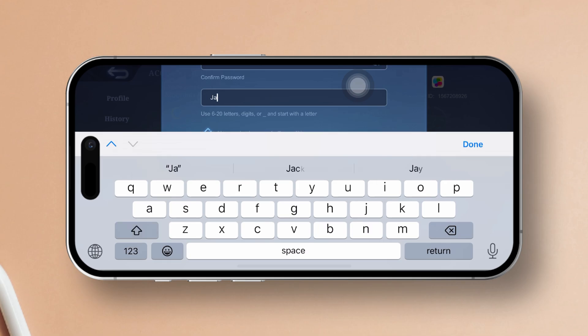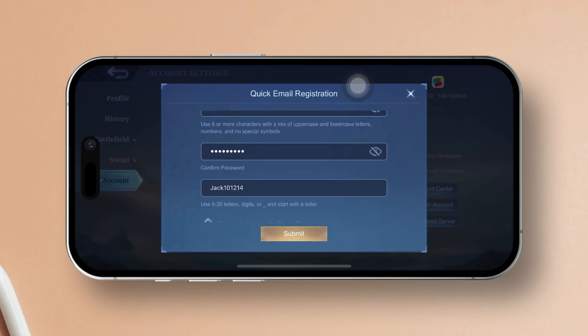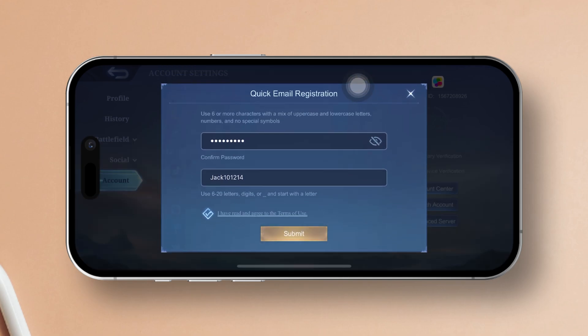After that, simply scroll down a bit and choose a cool username for your Moonton Account. You can skip this step, but it's always better to have a unique username. Then, hit the Submit button.